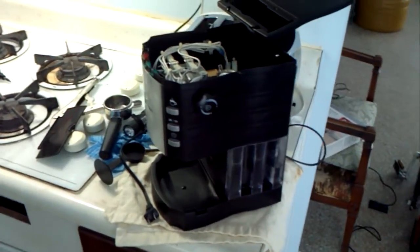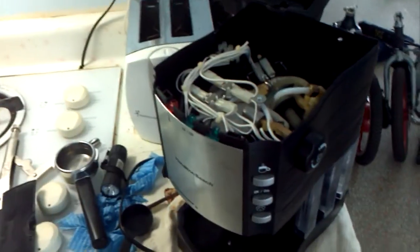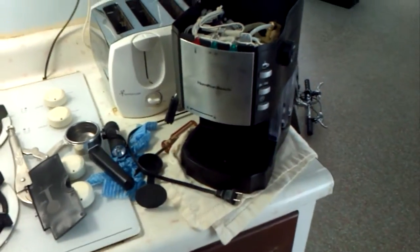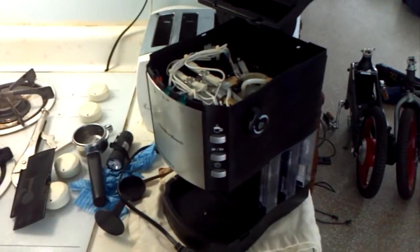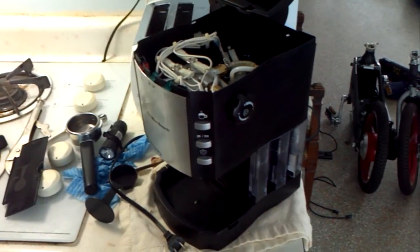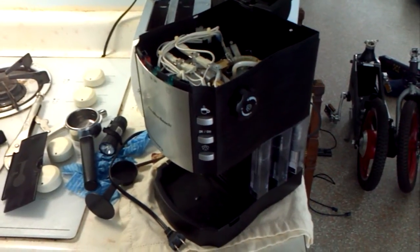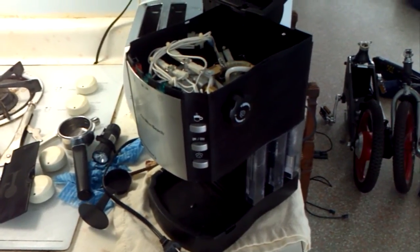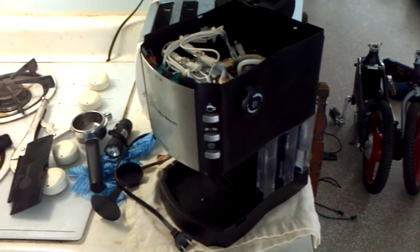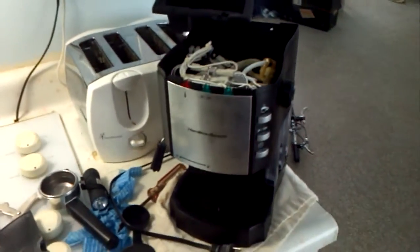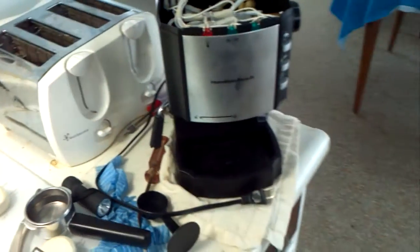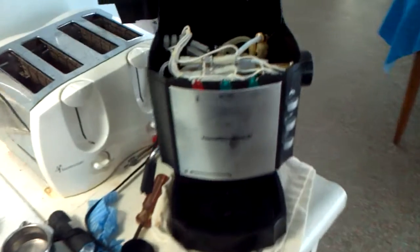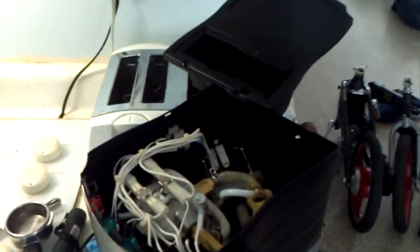It wasn't quite working. When I turned it on, it would just kind of make a noise as if the pump was trying to do something, but nothing was happening. No steam was running, no espresso was being made. So I went ahead and I opened it up and I just wanted to show you guys.